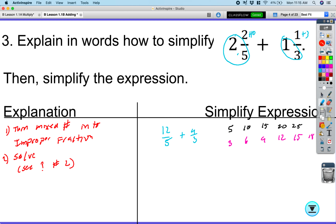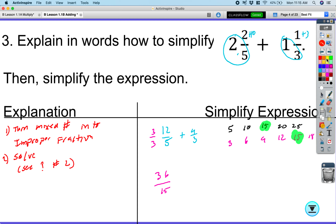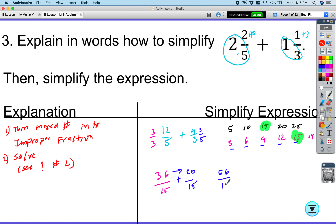Fifteen appears in the third spot of fives and the fifth spot of threes. So for twelve over five, multiply the numerator and denominator by three to get thirty-six over fifteen. For four over three, multiply numerator and denominator by five to get twenty over fifteen. Adding the numerators: thirty-six plus twenty equals fifty-six over fifteen. Check for reduction — they do not reduce.